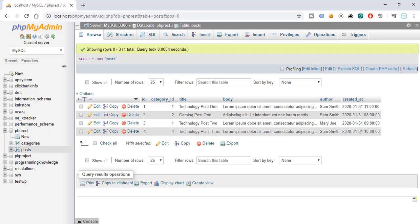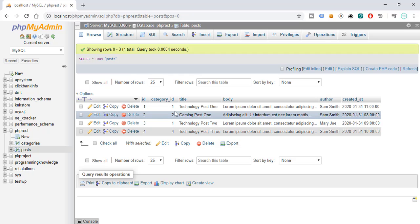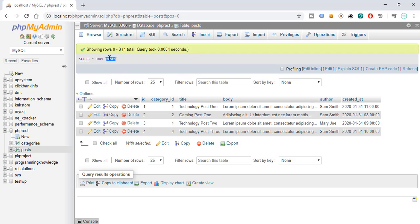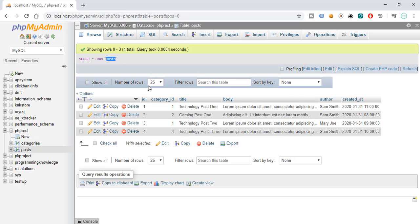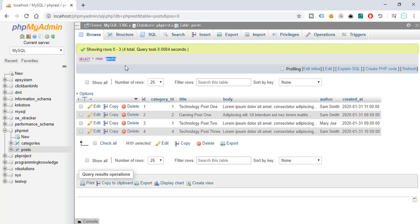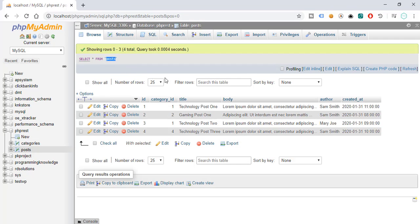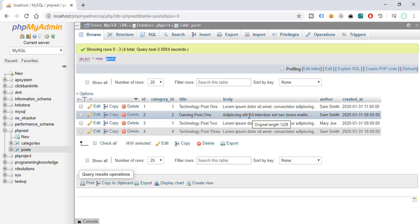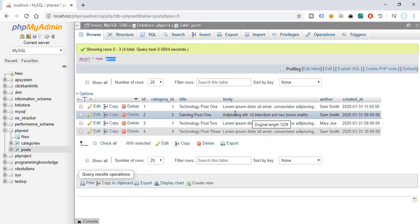I took the liberty of just populating the post table here, so you can go ahead and try to download the MySQL file in the description box below to save you some time of adding all these records to our database.